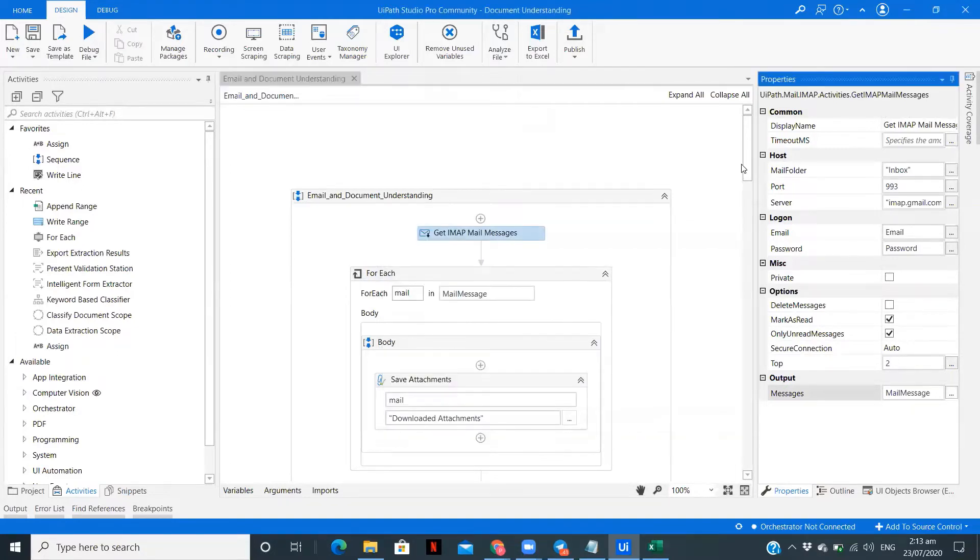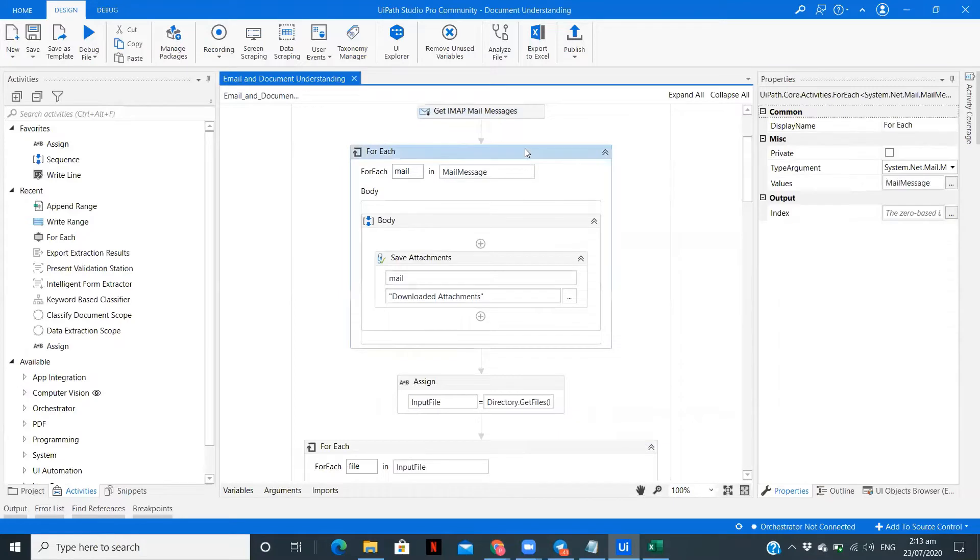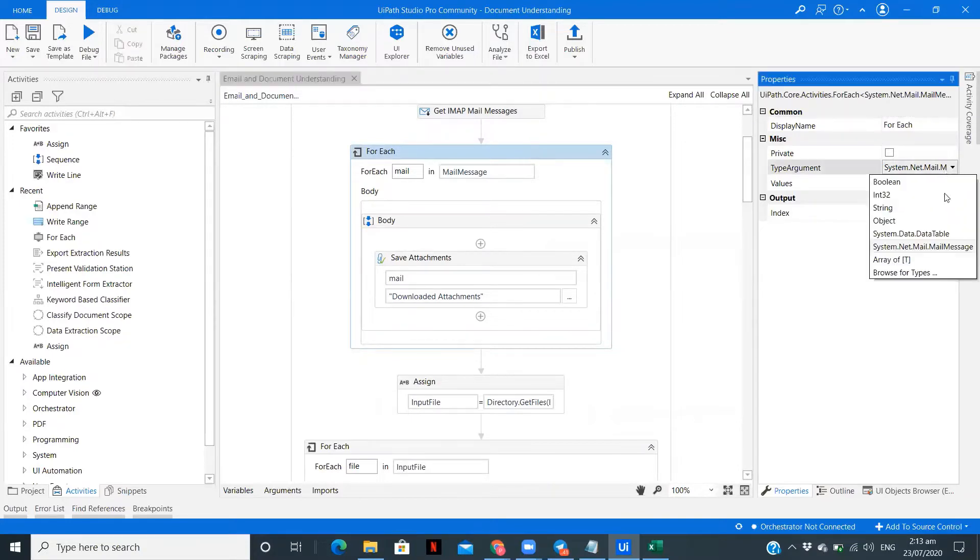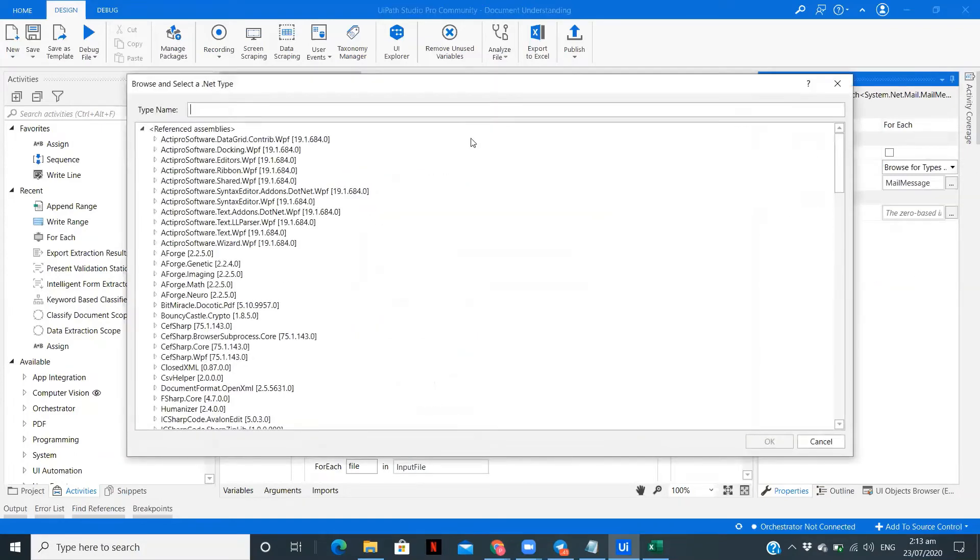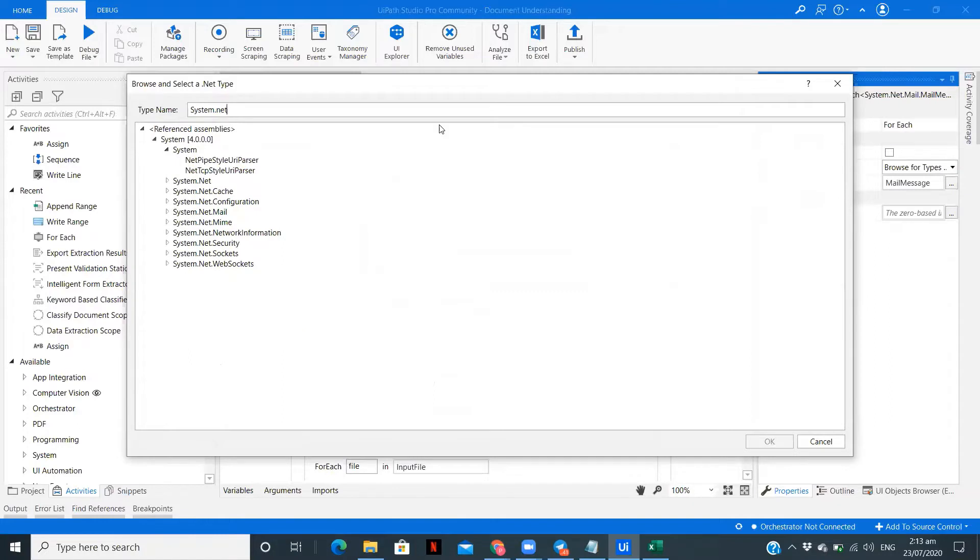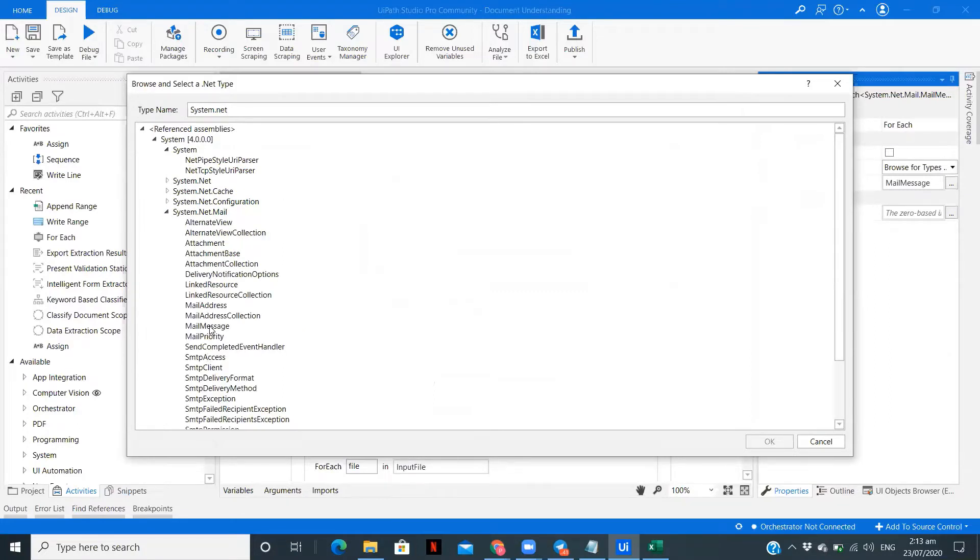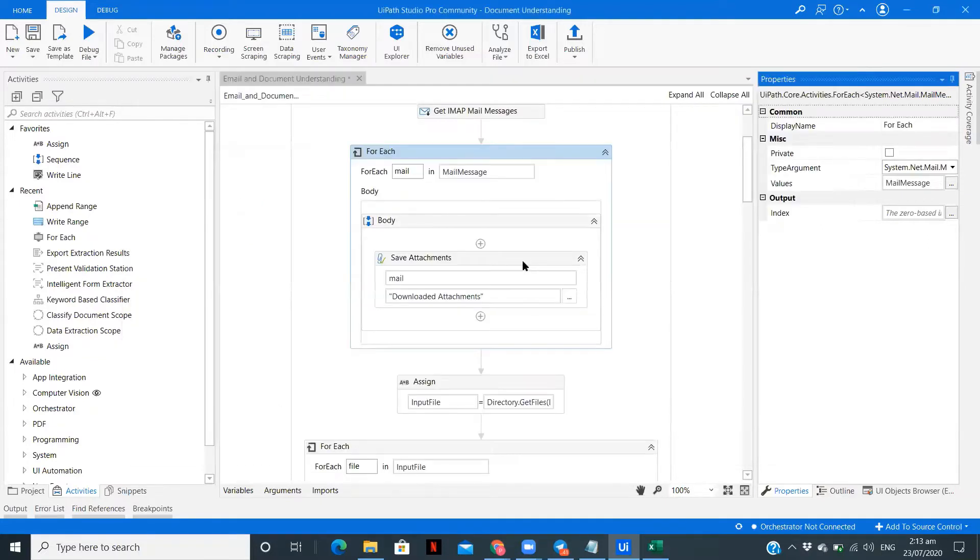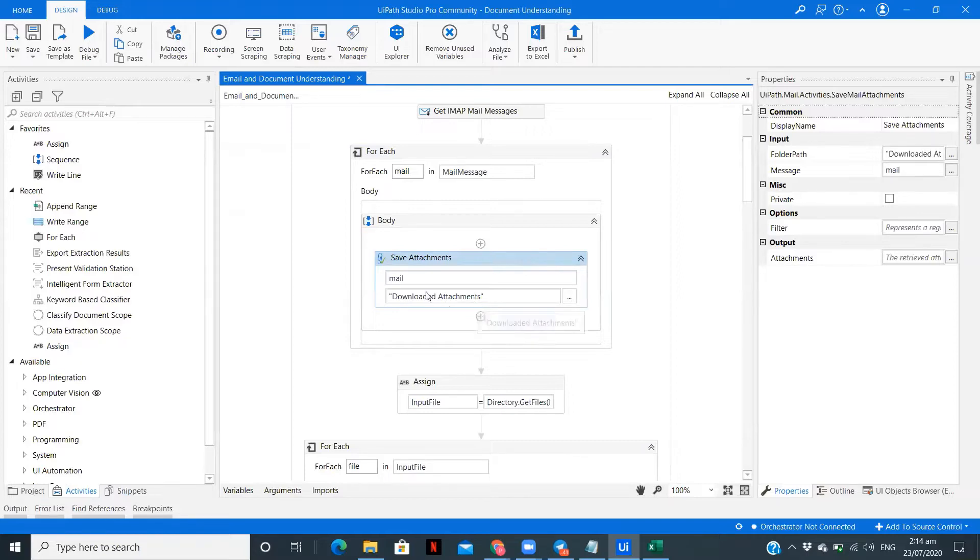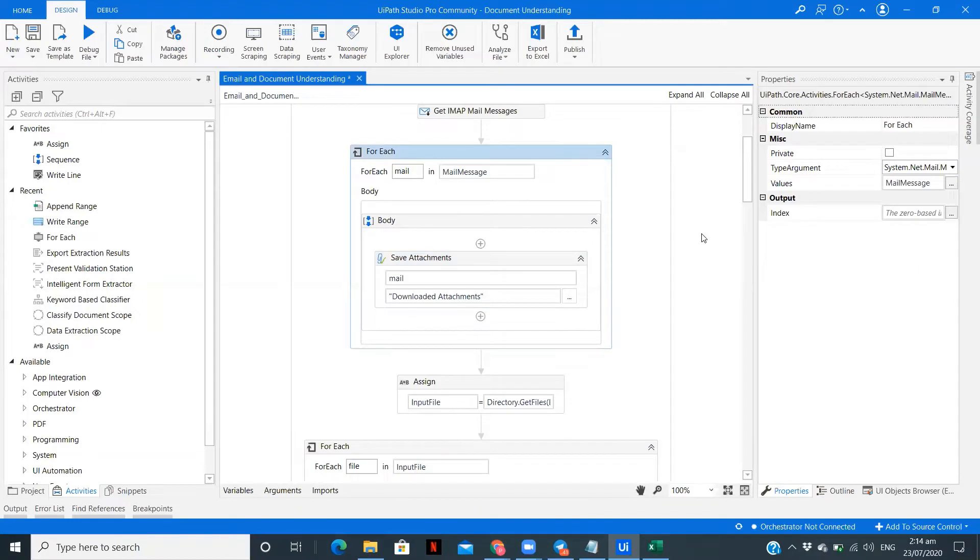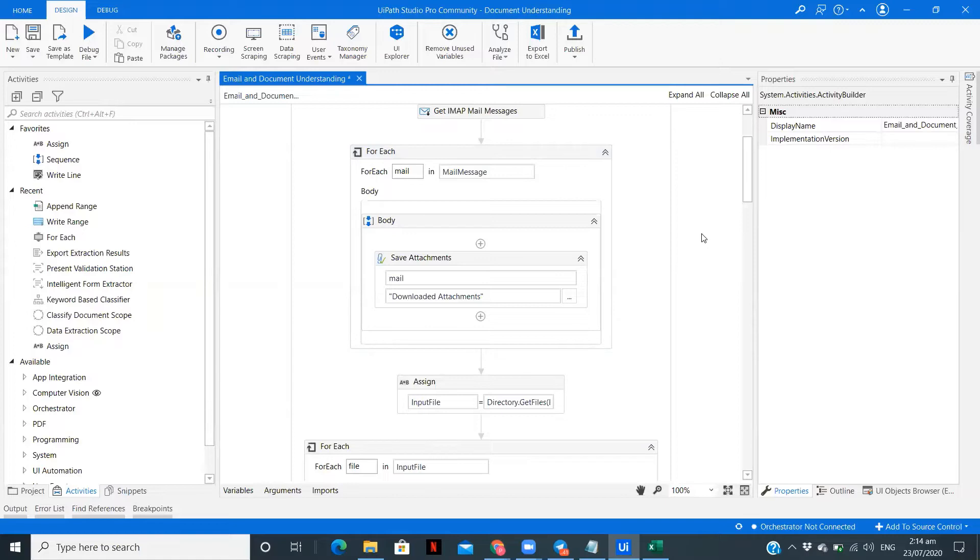To save the attachment, you need to save each of the mail message. So you need to run a loop for each of the mail message you are getting, and the type needs to be system.net.mail.mail message. Then we are going to save the attachment which we are getting through the mail in a folder called downloaded attachments. So here we have completed the first part of our workflow where we are reading the mail, downloading the invoice, and saving it in a particular folder.